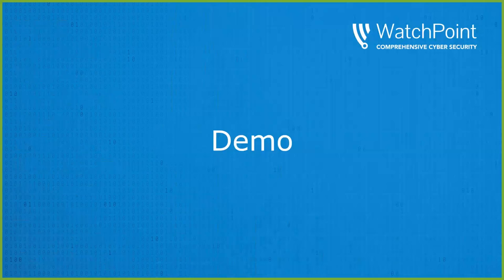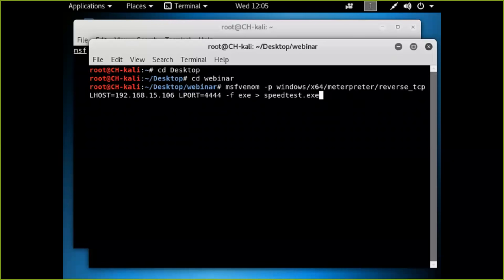Chris will go through this very quickly, and that's intentional. Afterward I'll rewind and show step by step what he did, so you can get a feel for how simple it is to use Kali and see the actual steps he goes through.